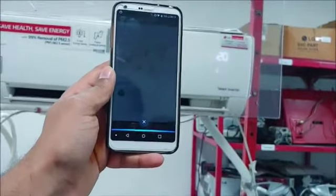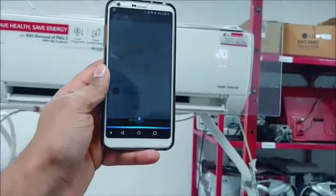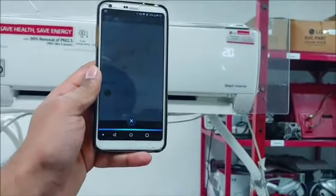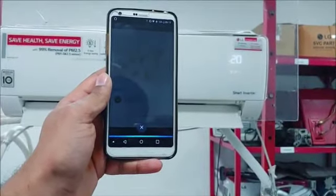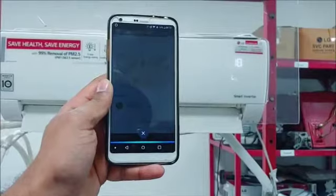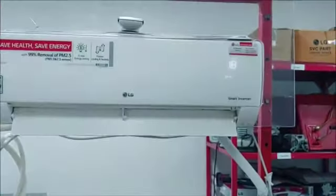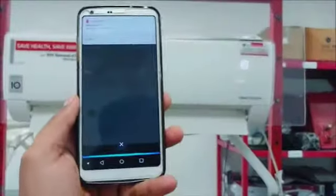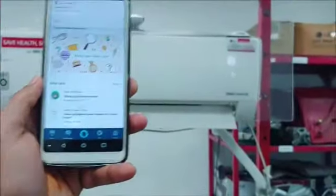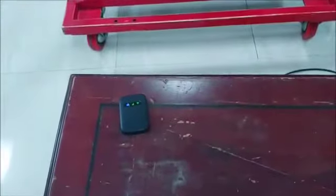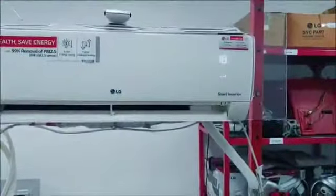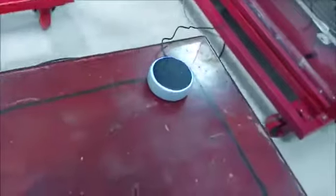Alexa, set air conditioner temperature 18. So this is how you can control your air conditioner using Alexa. You should use a router, not a mobile hotspot, if the customer is having an Alexa speaker.